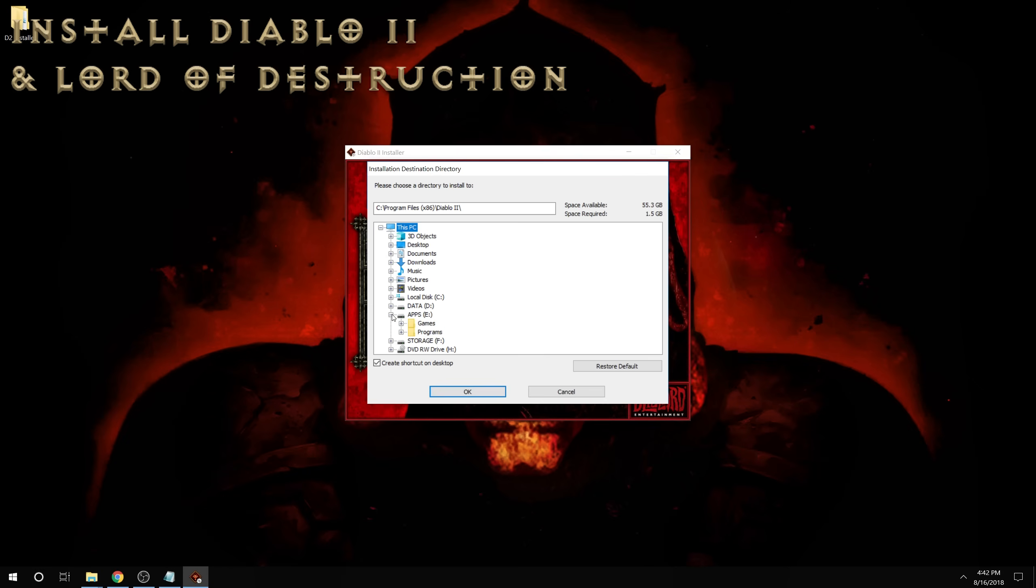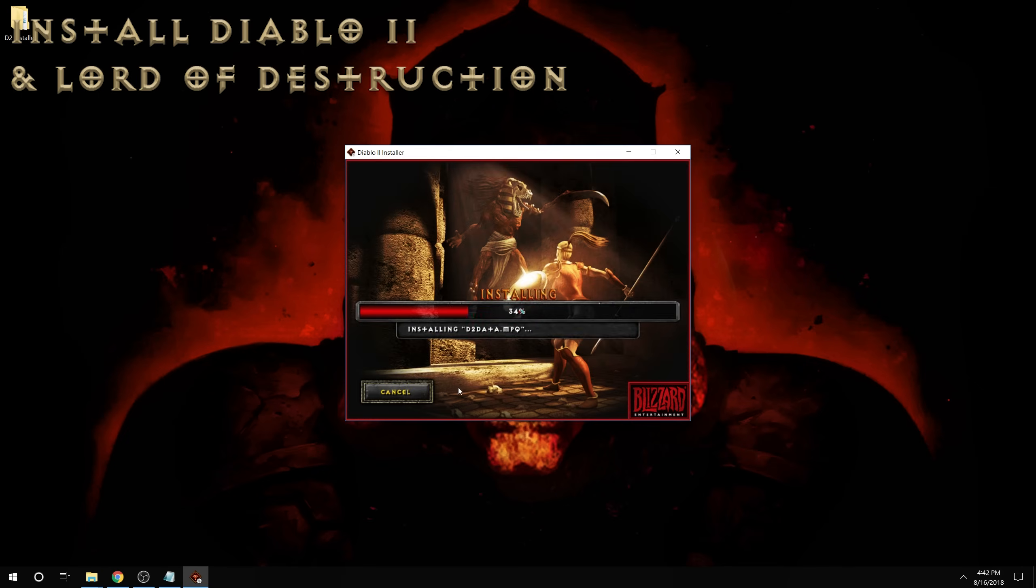I'm just going to put it in the games folder, which is on the drive that I use for my games. And we're going to install that.